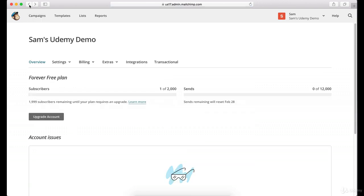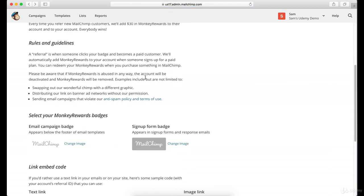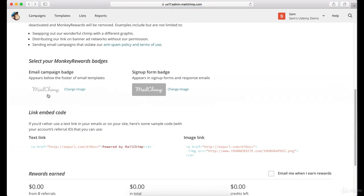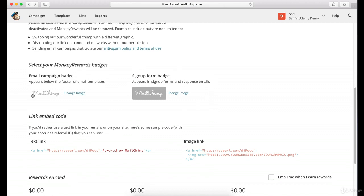So let's go back, and then what you'll be able to do is actually come here and choose No Monkey Rewards Badges.